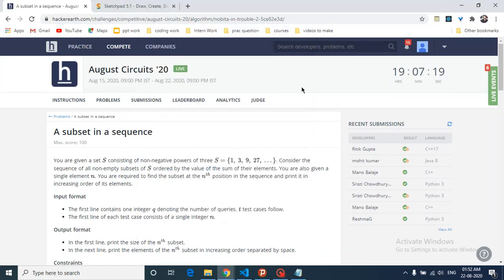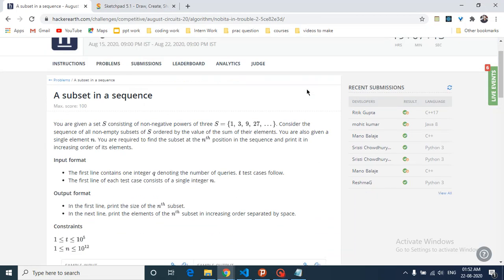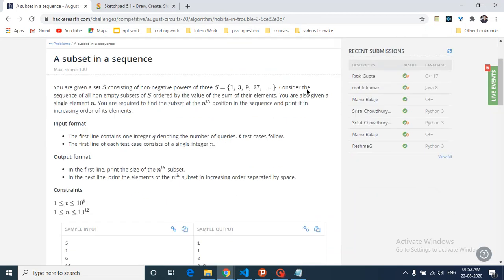Hello friends, today we are going to discuss a problem from the August circuit from HackerEarth. The problem name is 'A Subset in a Sequence.' It is a good question to implement — you can also try it out yourself first and then see the solution.